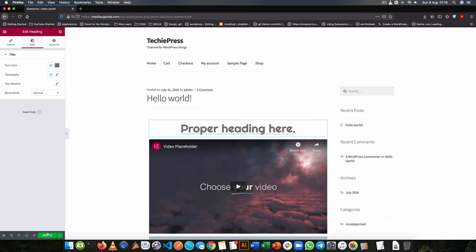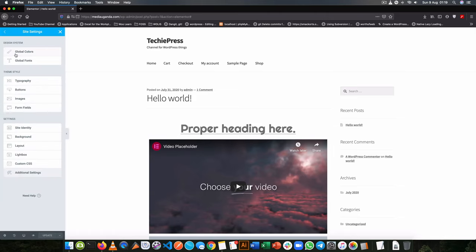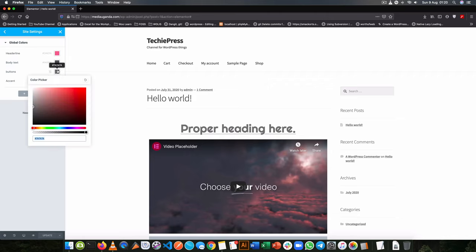Now the beauty is if I was ever to save this site and maybe I come back two years later, I can easily go back to my site settings and then I am going to go to the global colors and I'm going to change the button color from this gray that is dark to something that is blue.